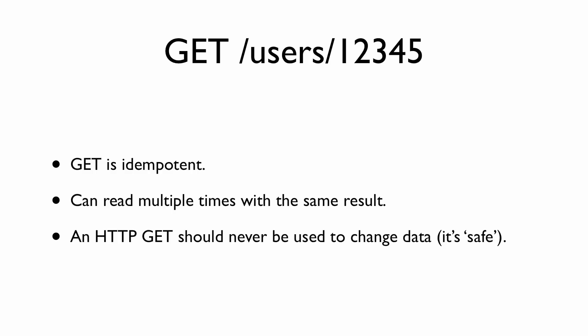As a sidebar, the HTTP spec calls the GET method safe, which means it should never be used to alter data.